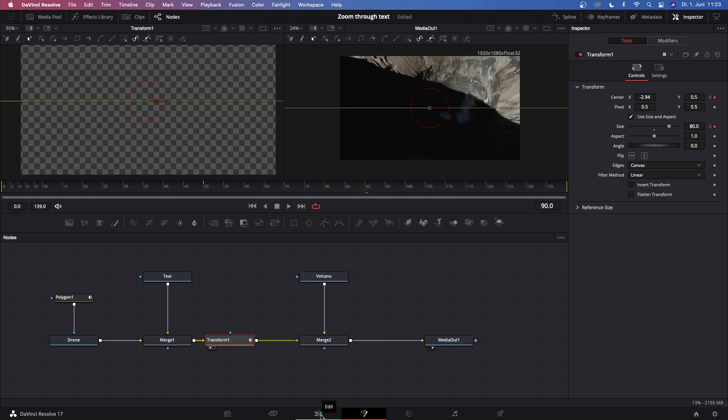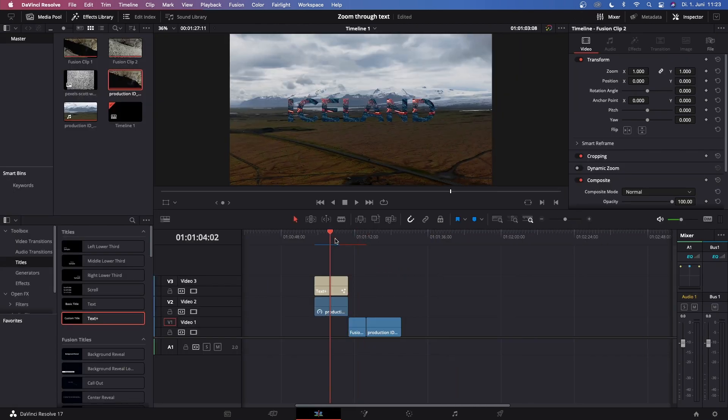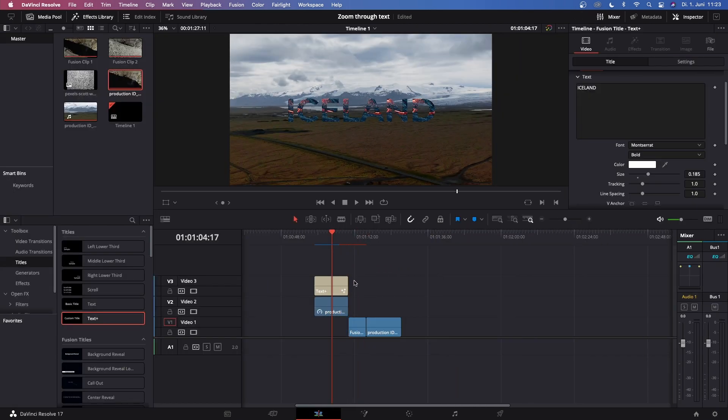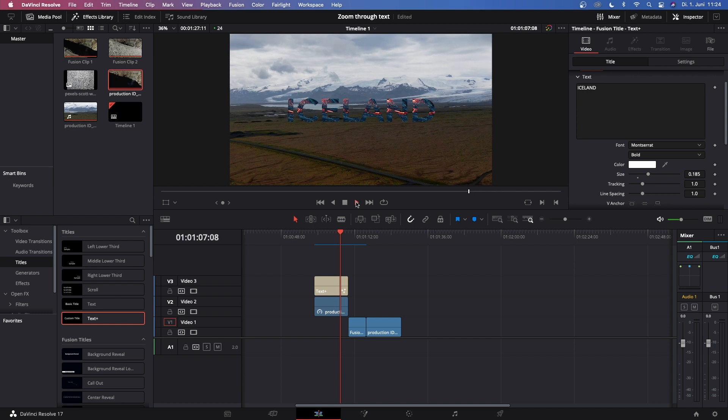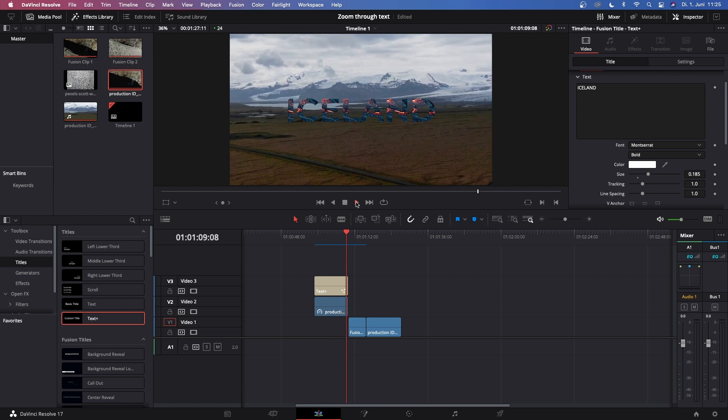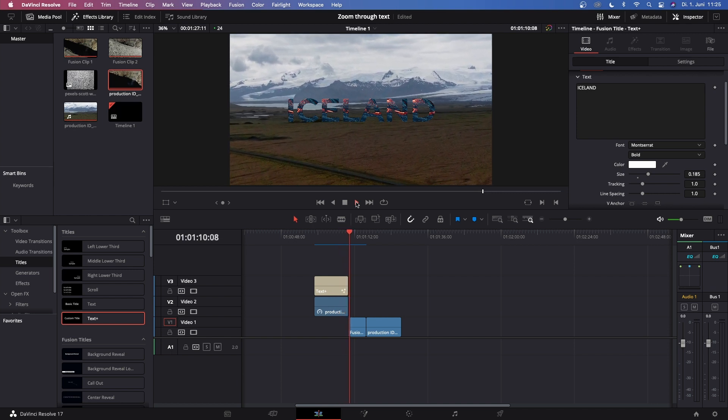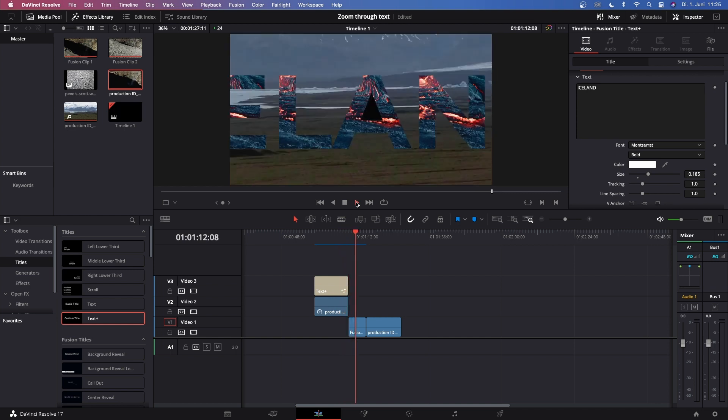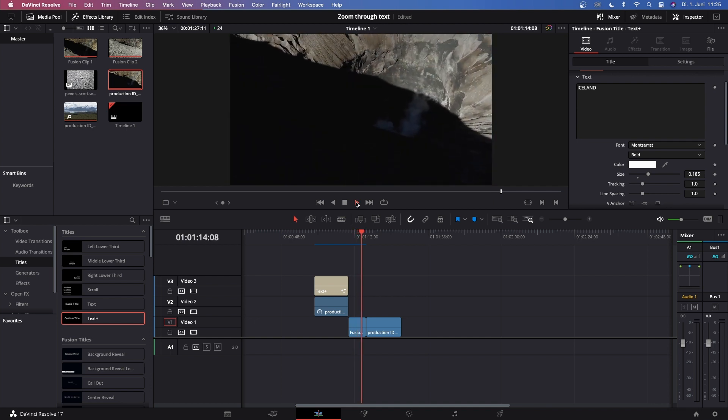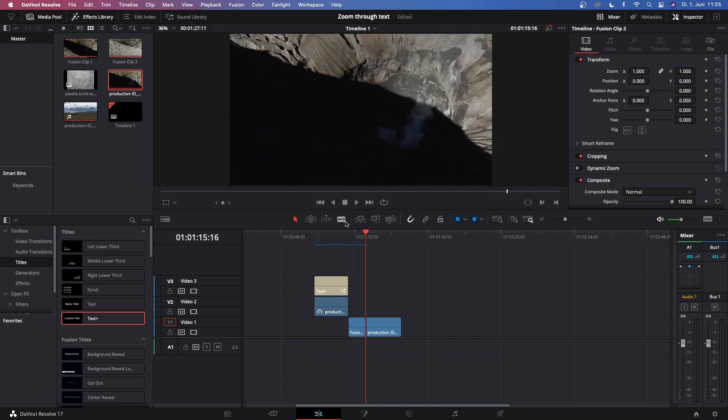Let's go back to the Edit page and let this render out. I'll show you what this looks like in a second. Now it is rendered and here is the final transition. This looks pretty good but we can still add motion blur.